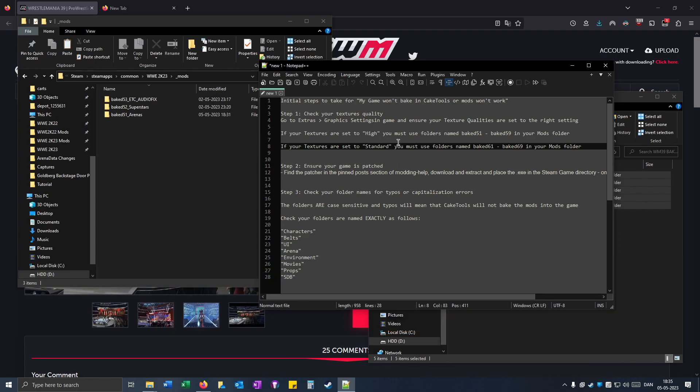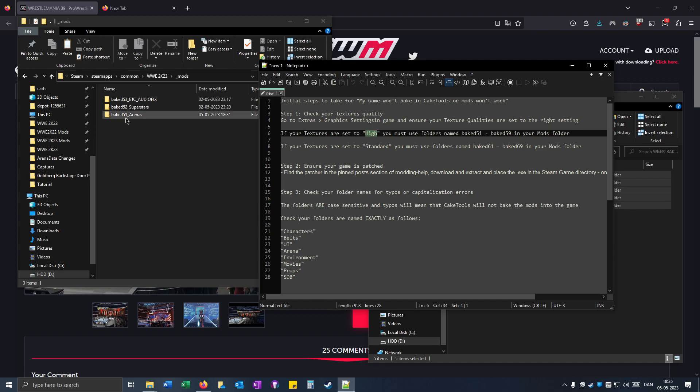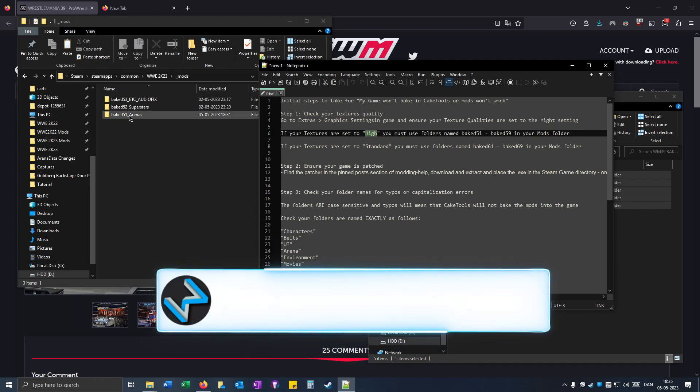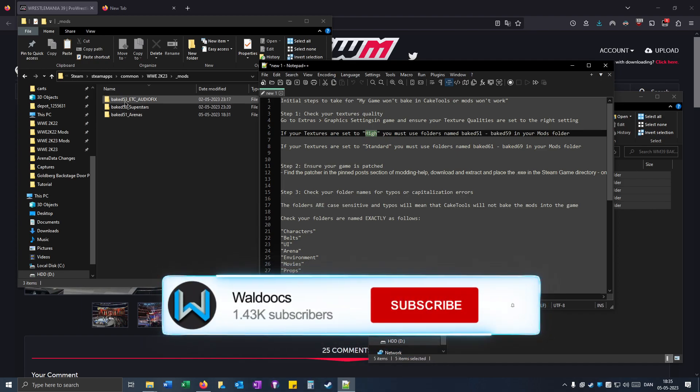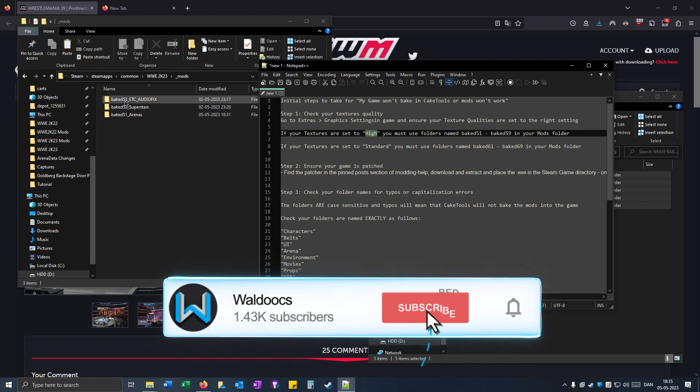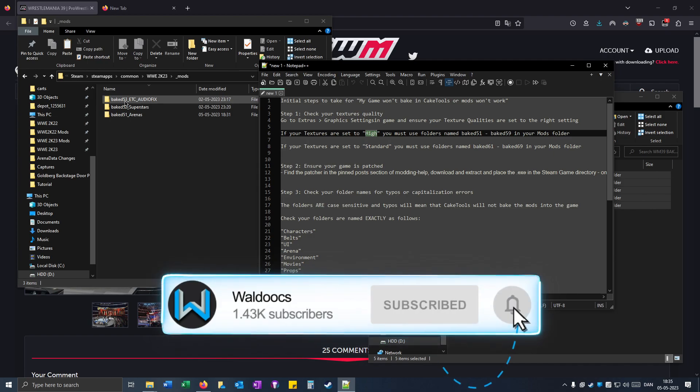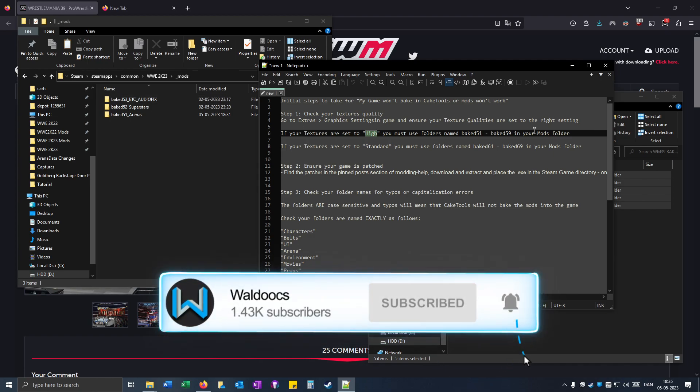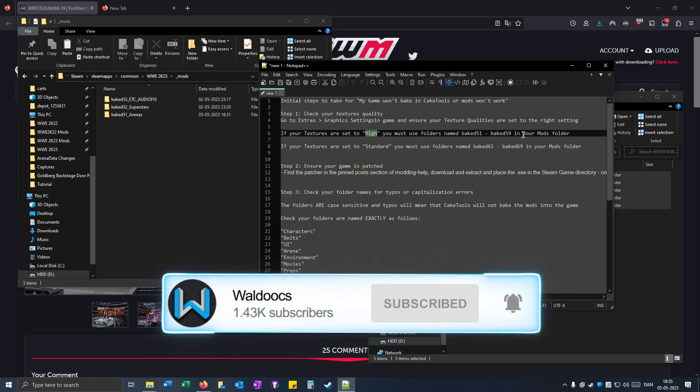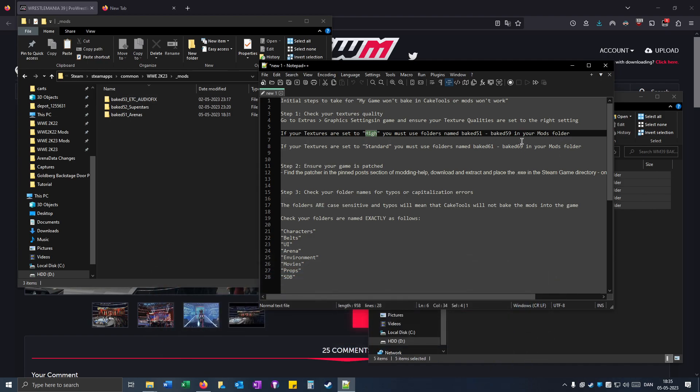Mine is set to high. So that's why I use the baked 51, 52, 53. But you have to run the game and then check out which texture quality you have.